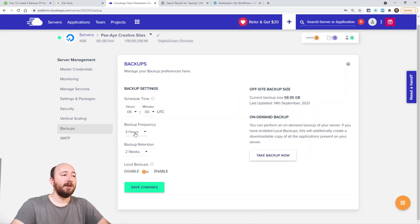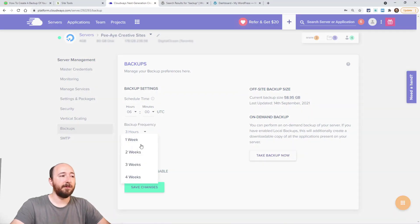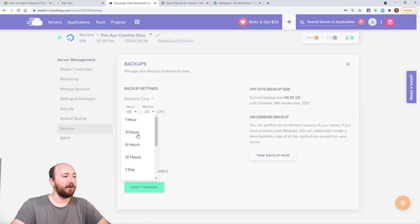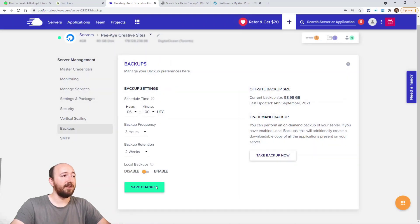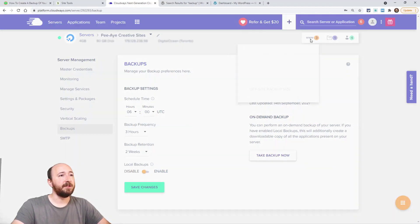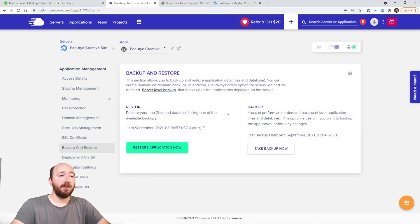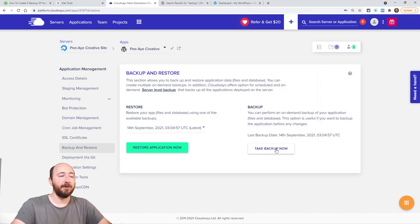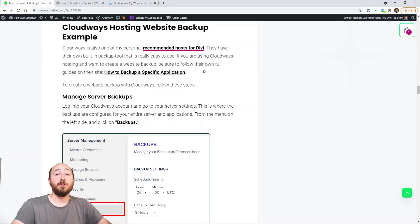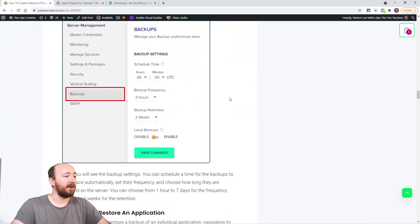The same applies to other hosting companies. Here's an example of Cloudways — you log in and with Cloudways you have servers and applications, which are websites on that server. You first go to the Backups tab in your server and choose a schedule — how frequent the backup happens and how long you keep them, up to four weeks, with frequency from one hour to seven days. Then go to the actual application, click Backup and Restore, click 'Take Backup Now,' and you can choose which one to restore. Very simple.